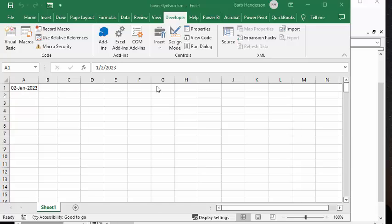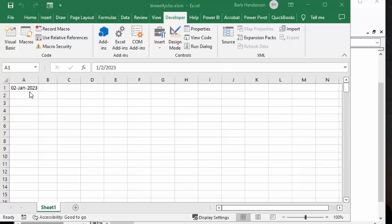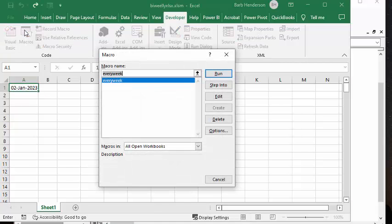And so I'm on my developer tab. I've gone to macros here. The start date that they want to start with is January 2, 2023. Now, you can put any start date in here, and it'll work happily from there. So we're going to macros every week, and we're going to run.